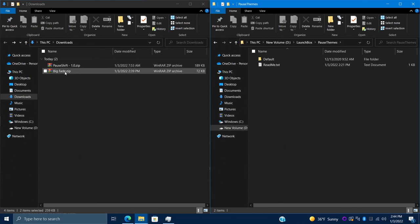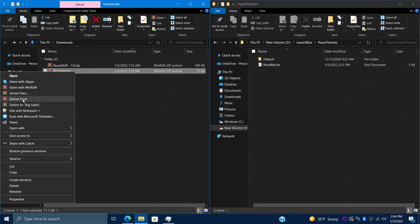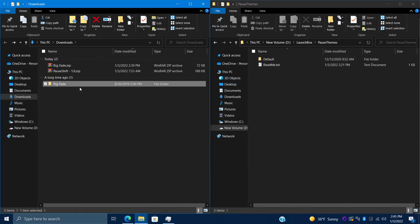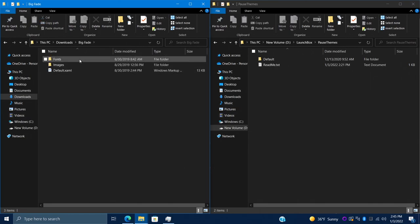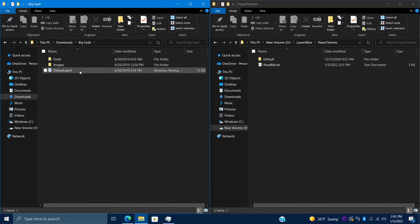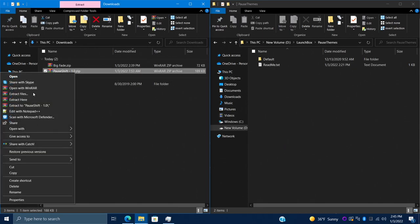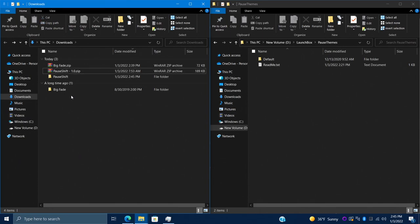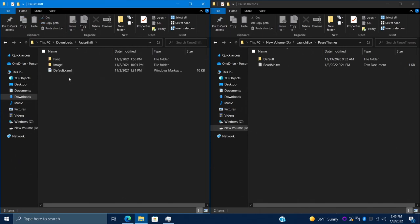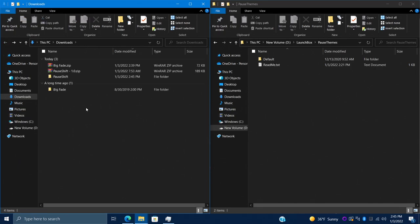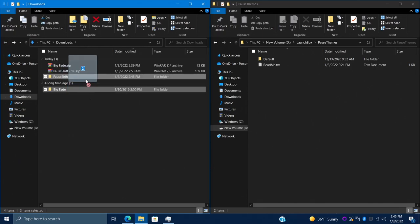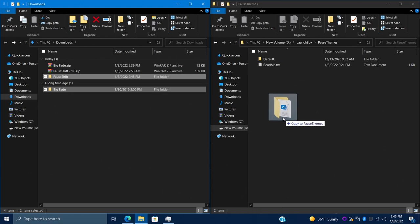We've only got the one default theme in the Pause Themes folder so far. We need to extract the new themes we downloaded. I use WinRAR — I'll right-click and choose Extract Here. One thing to watch out for: you don't want to extract it into another archive folder. Using Extract Here, I get the Big Fade folder with fonts, images, and a default XAML — that's good to go. Do the same with Pause Shift — right-click, Extract Here, and just double-check that it's not inside another archived folder.